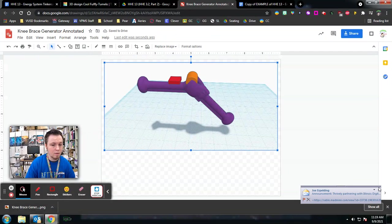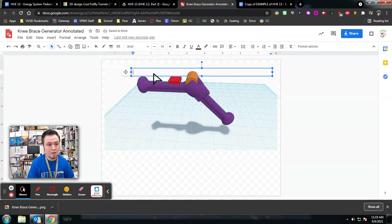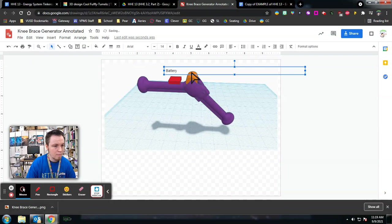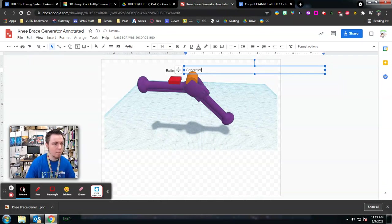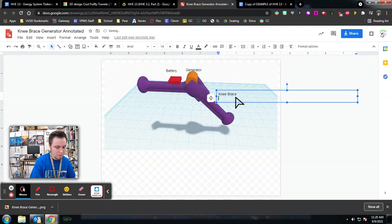And I'm going to make annotations here. So this is the battery over there. Another one. This is the generator. And then this is the knee brace. Let's say, straps. Do leg.